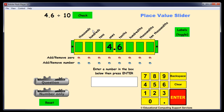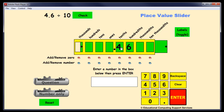46 divided by ten. If we take four and we divide it by ten, it becomes four tenths. It moves into that position there. So there's our new number — it just illustrates how this works.